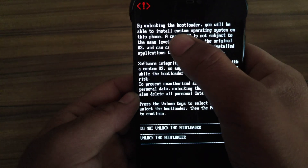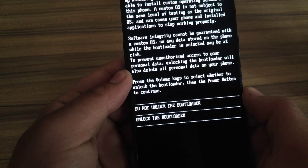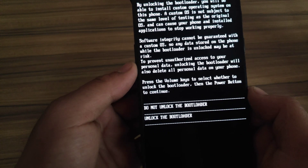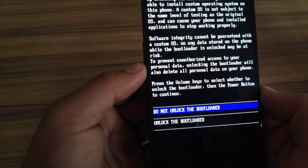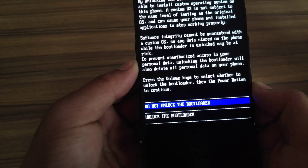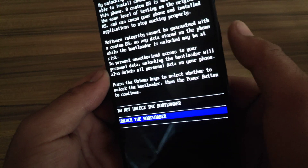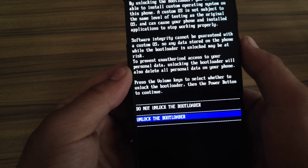As you can see it gives a warning that your device is not authorized. Press the Volume Down button and then press the Power button to unlock the bootloader. My device will automatically boot up.